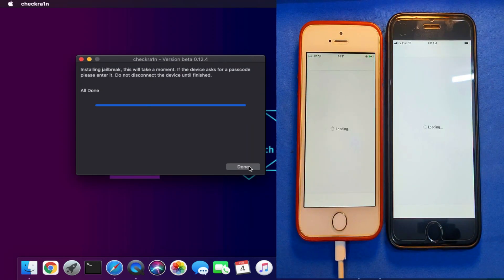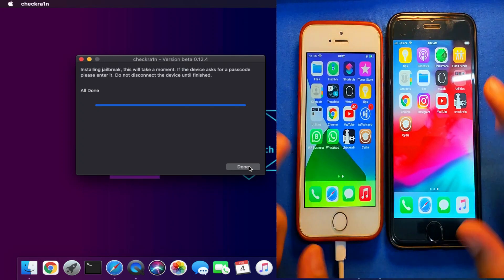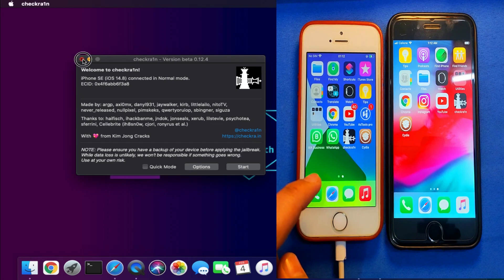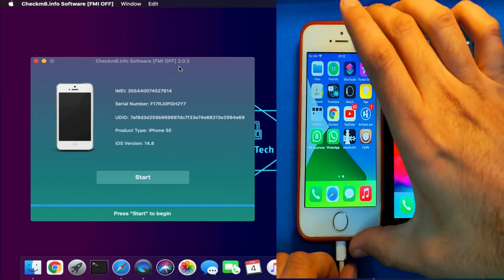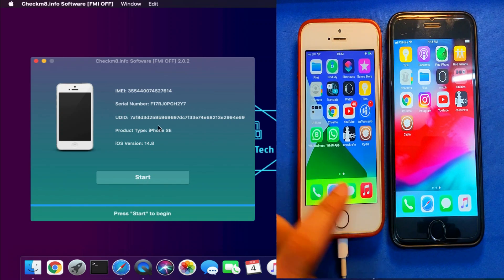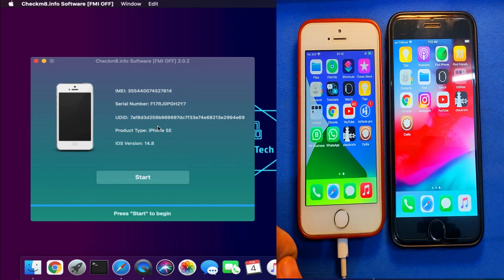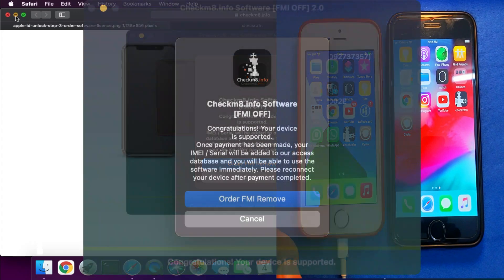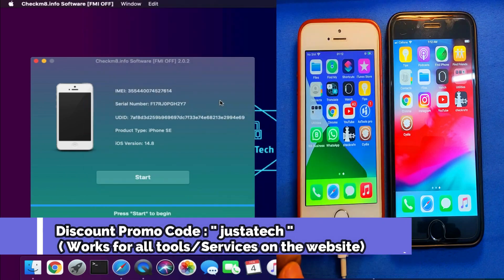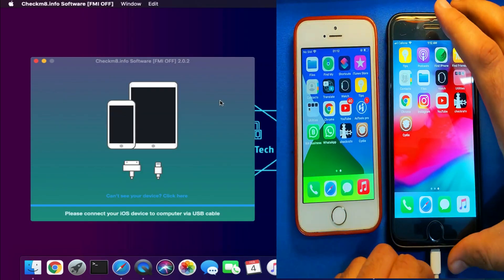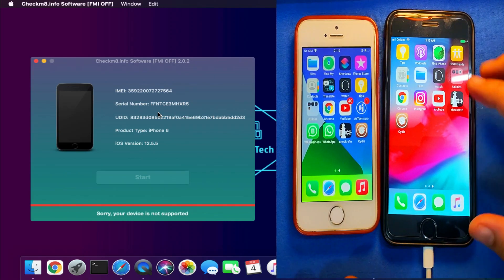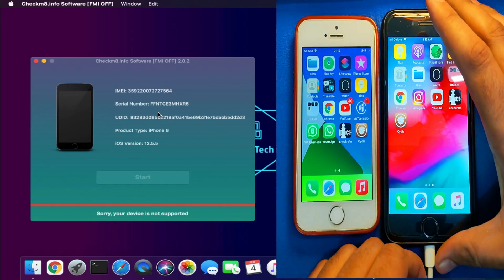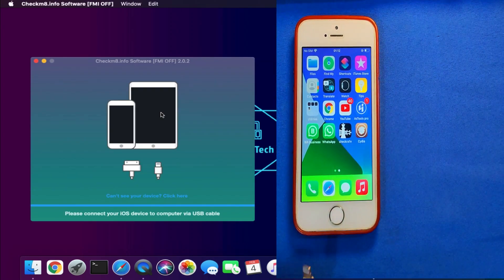The jailbreak is now done on both devices and I've also installed Cydia for the complete jailbreak process. Now I'll open the tool again. The iPhone SE I already registered with the software, so it shows 'Start.' If you connect any unregistered device after jailbreak, it will first show your device compatibility — whether it's supported with the tool or not. It will show 'Your device is supported' or 'Your device is not supported.' If your device passes the compatibility check you'll see a screen saying your device is supported and you can order and register instantly. If not supported you'll get a warning. Make sure you check compatibility first before proceeding.